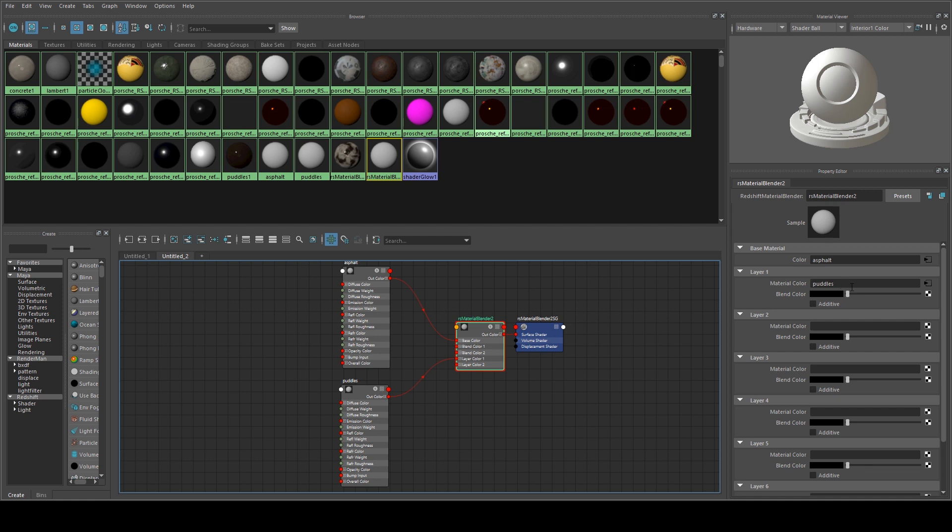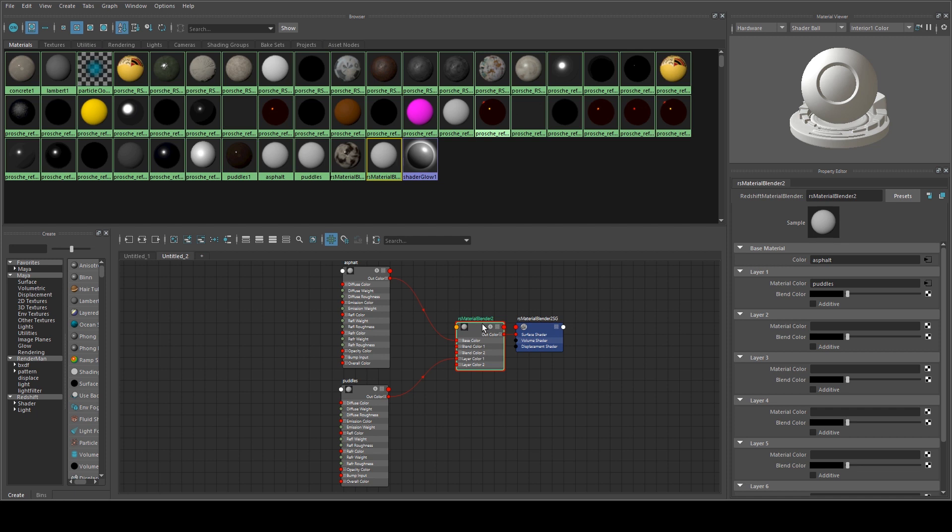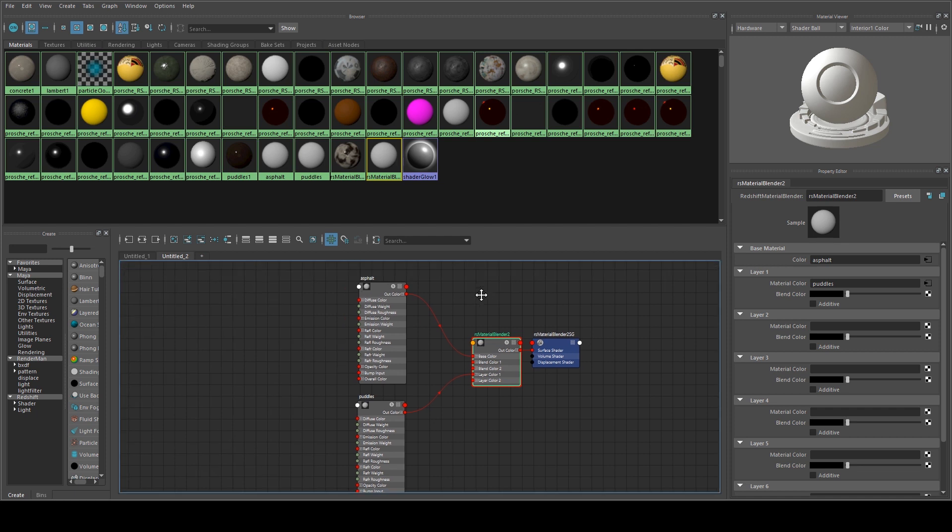And we're just going to have the Layer 1 Color set to Blend Mode set to black which means off, value of zero, while we set up the Asphalt.